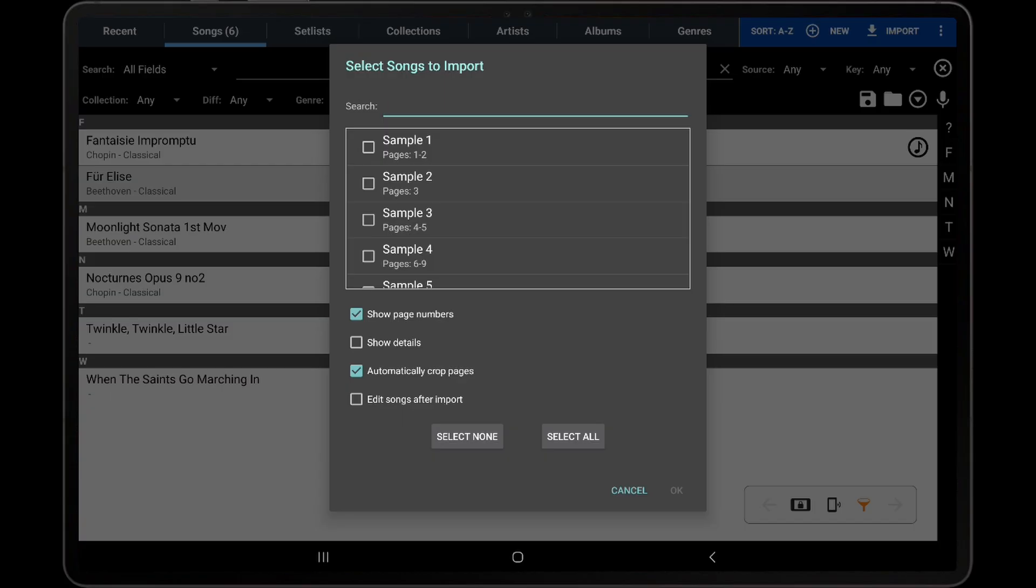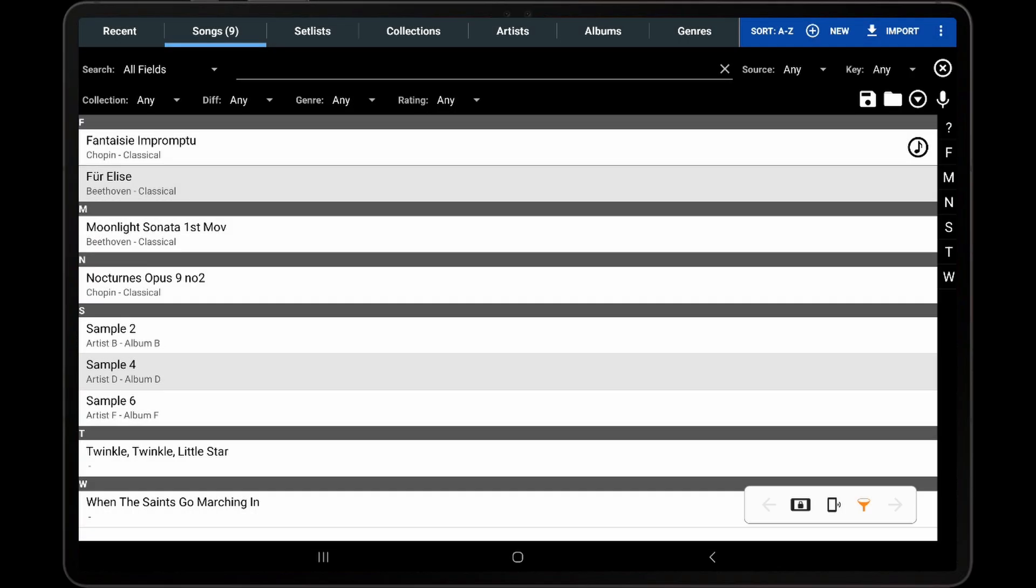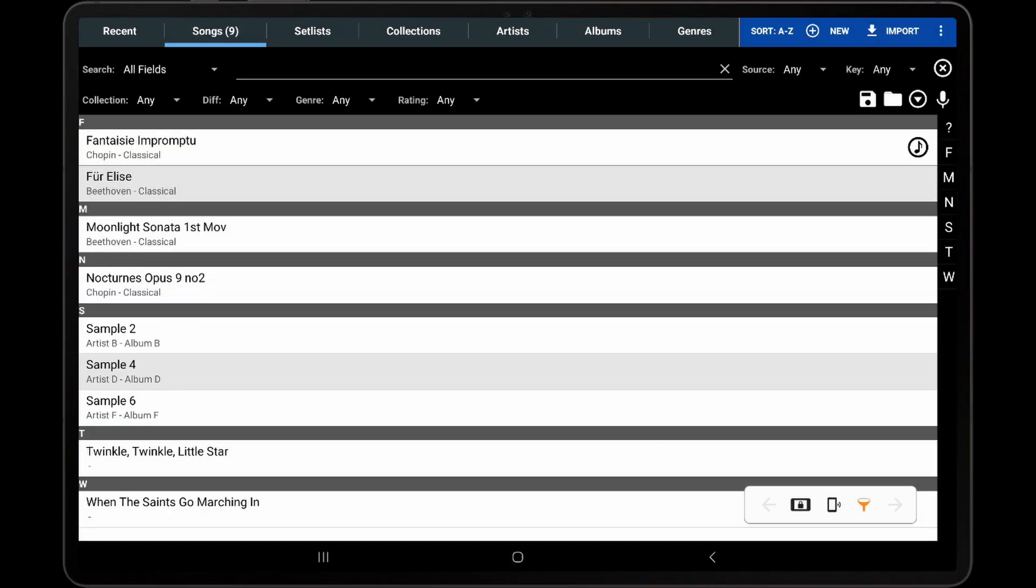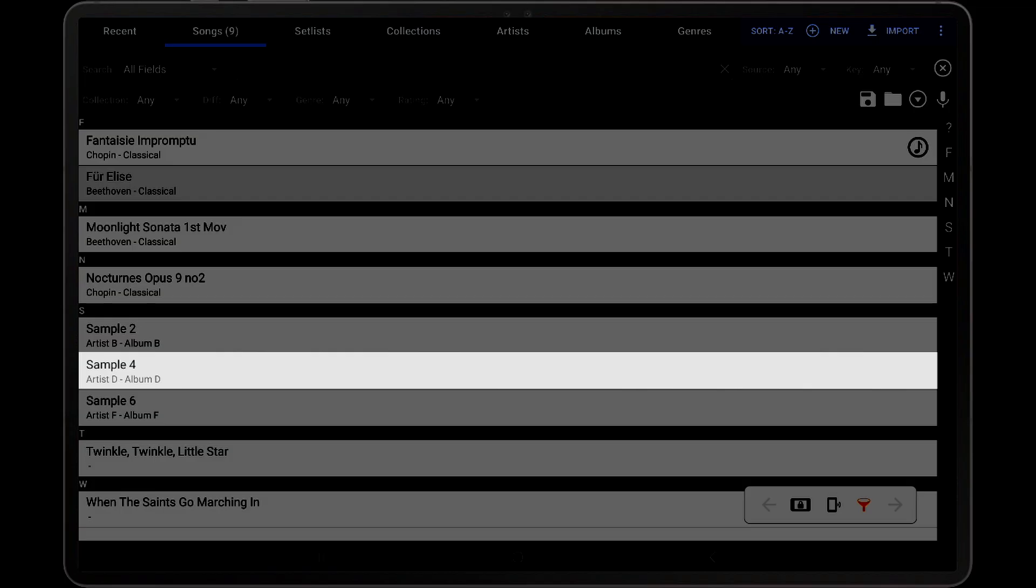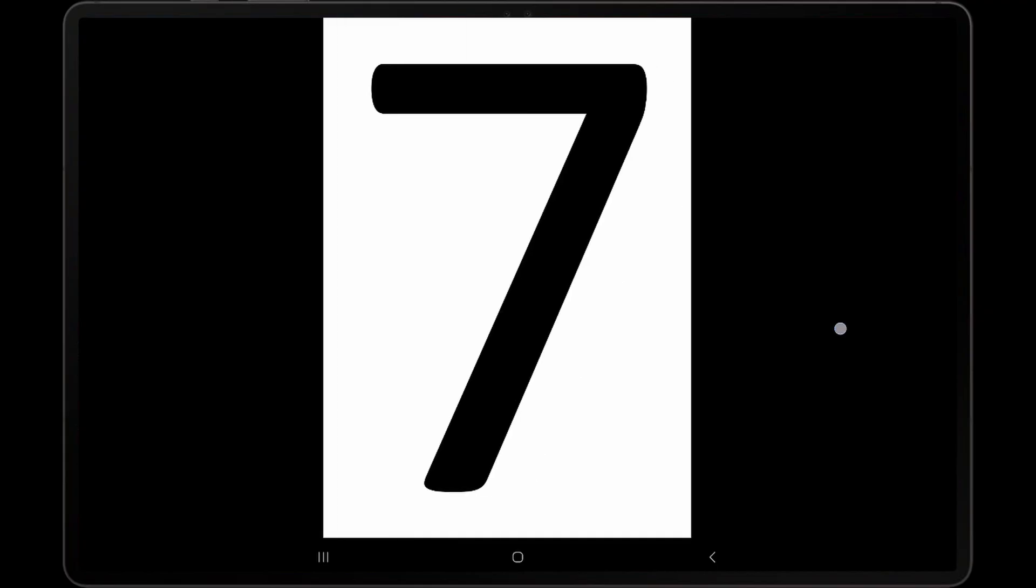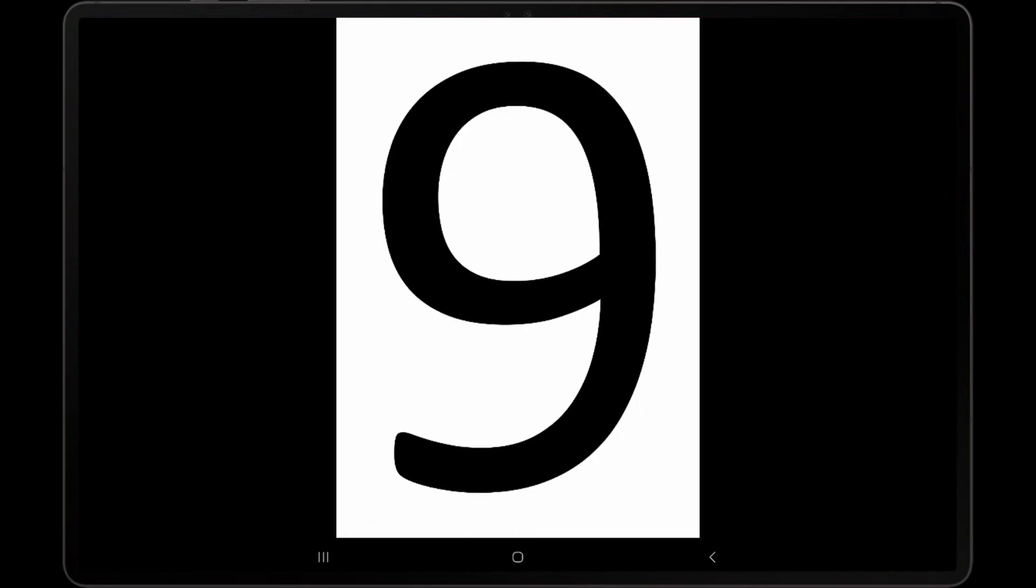I will now select three of the songs listed on the dialog, Sample 2, Sample 4, and Sample 6, and then tap OK. After the processing completes, three new songs will appear on the Songs tab. If I load the song named Sample 4, we can see that it loaded the pages from sample.pdf that were specified in the CSV file, which were pages 6 through 9. I have numbered all of the pages in the PDF to make this easier to demonstrate.